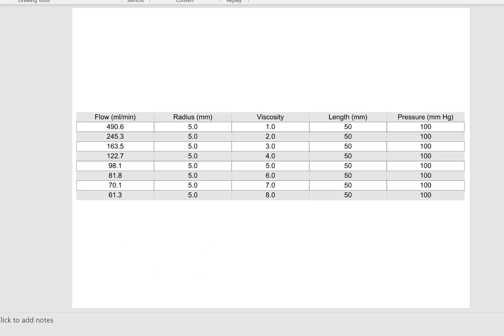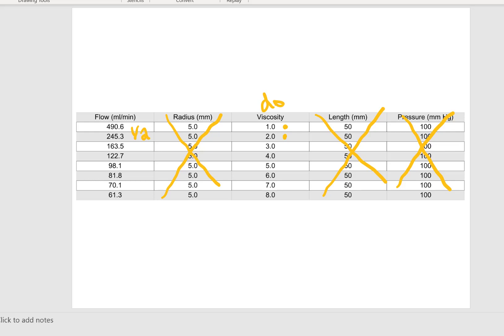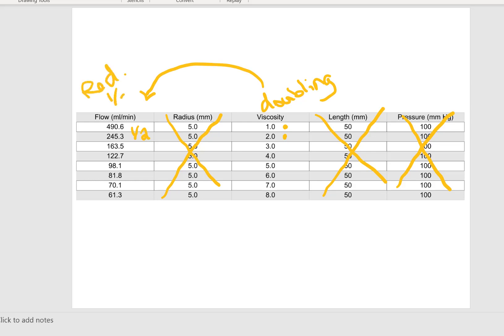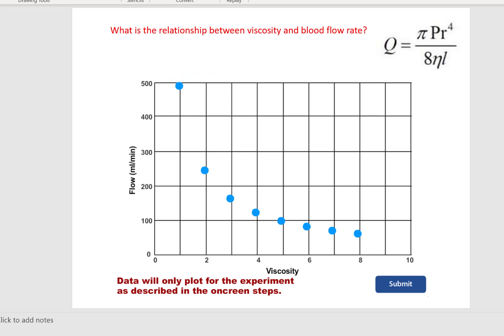Let's look at our data. Again, we're holding radius constant, length is constant, so is pressure. Let's look at doublings of viscosity. If viscosity goes from one to two — if we double the viscosity — notice the inverse relationship with flow rate: our flow rate has been cut in half. A doubling here will lead to a reduction of flow rate by half. Going from two to four, our flow rate is again reduced in half. Going from four to eight, again our flow rate is reduced by half. So that's an inverse relationship — and it's an inverse linear relationship.